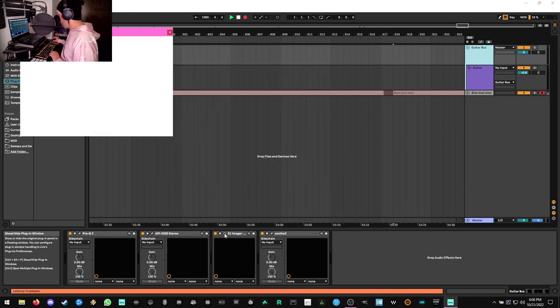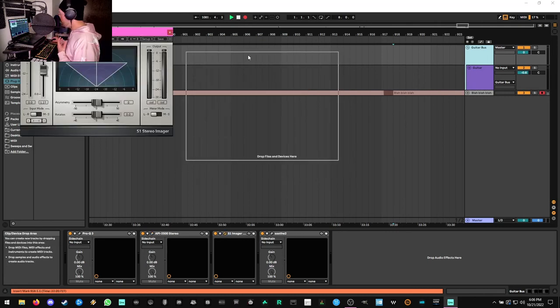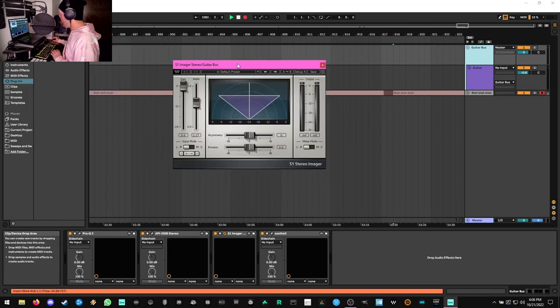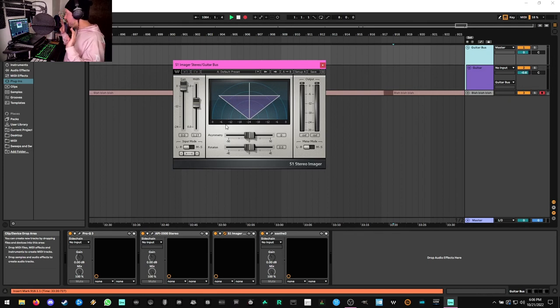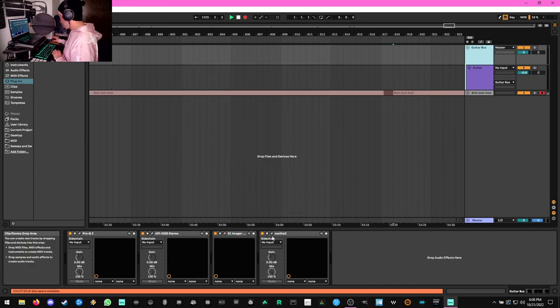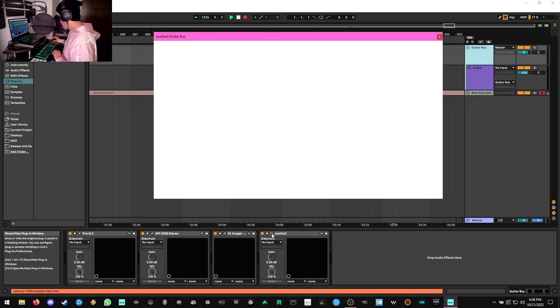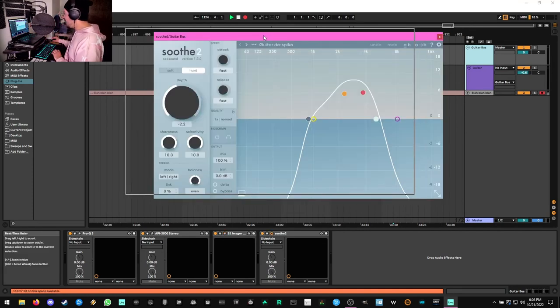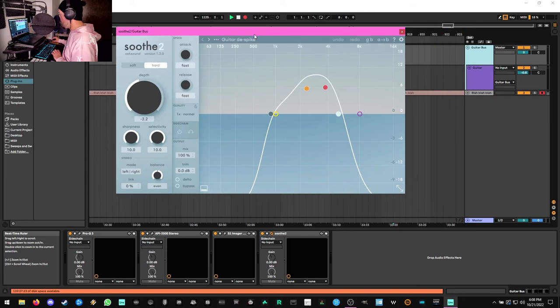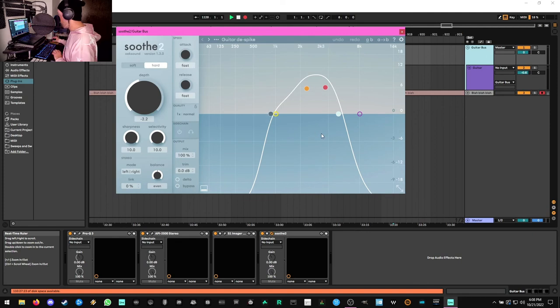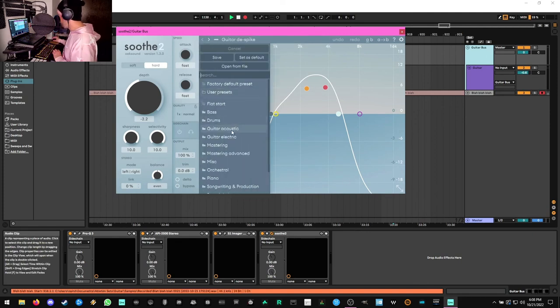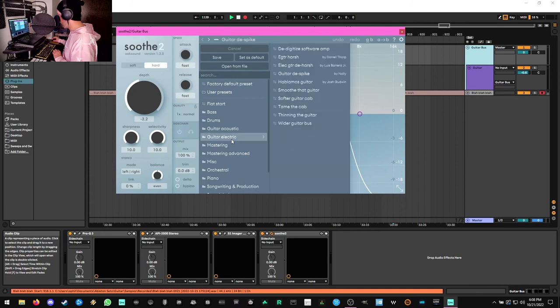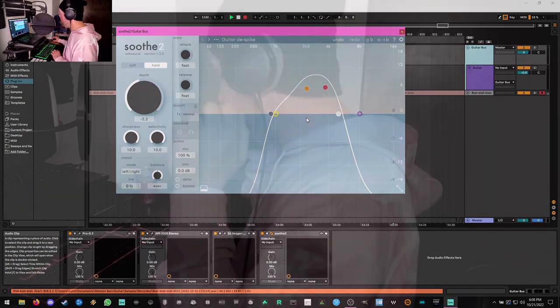And then the last two plugins we have here, we're using the S1 stereo imager from Waves. All this does is push the guitars a little bit further out in the audio spectrum. And finally, we're using an instance of Soothe. This is another pretty ubiquitous plugin. I'm sure you've seen it all over the place. It's basically a dynamic resonance suppressor. I haven't changed anything here. I just popped into the presets, went to Guitar Electric, went to Guitar D Spike, and boom. That was it.